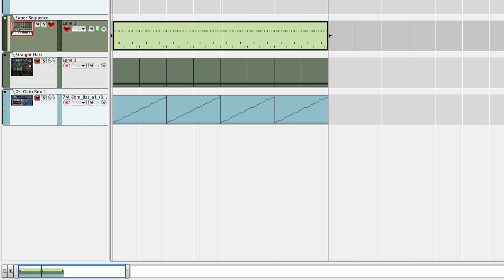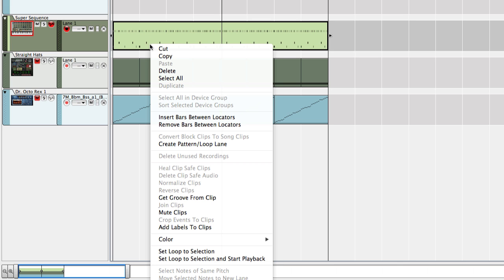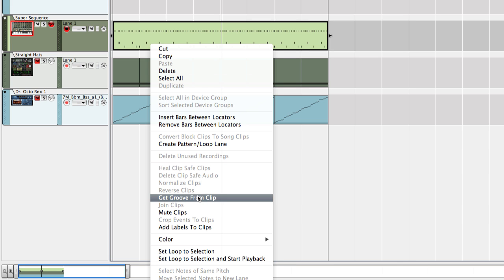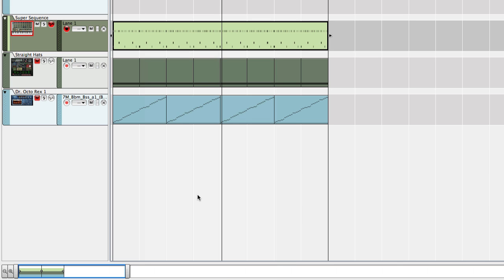I can now simply right click this clip and select get groove from clip. This timing data is now saved in the re-groove channel where edit is enabled.